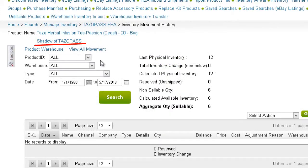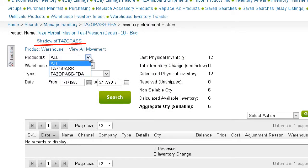If the product is a shadow, you can select from the Product ID filter to view movement of either the shadow or the parent products.